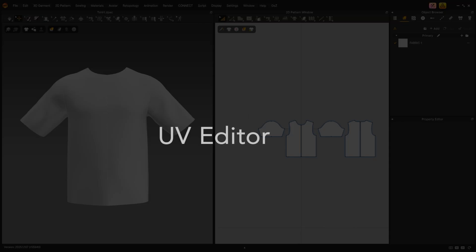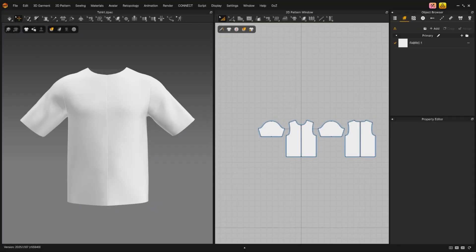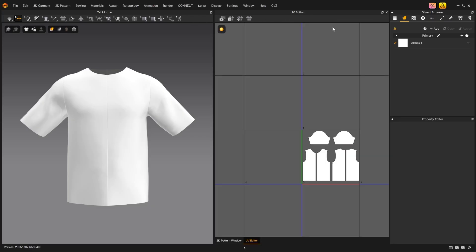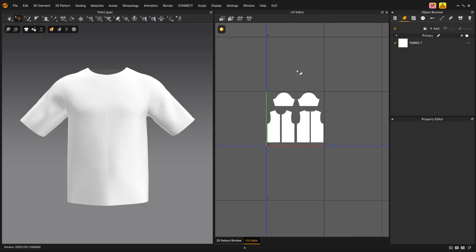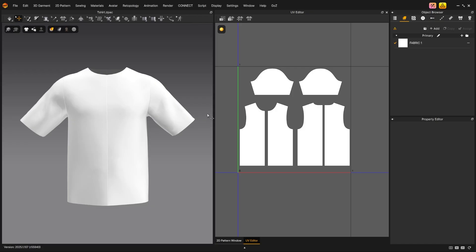Welcome to the tutorial on the UV Editor. Load a garment like the basic t-shirt from the library. Right-click on the title bar of the 2D pattern window or 3D window and choose UV Editor. The UV Editor opens.